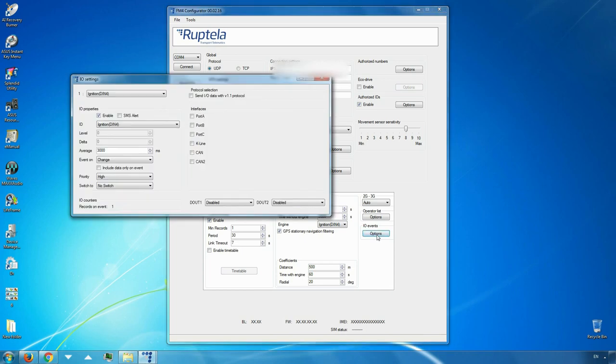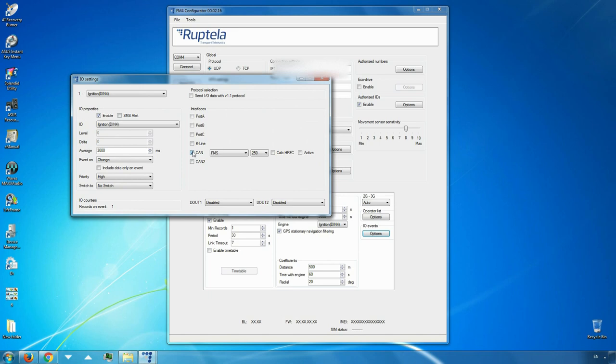In interfaces section, choose and enable CAN or CAN2. It has to be the same interface that you have used to connect EZ-CAN adapter, which in turn is connected to the vehicle's CAN bus. In this example, we are using first CAN interface. Add a tick and enable its interface. In the drop-down list on the right, choose LCV.